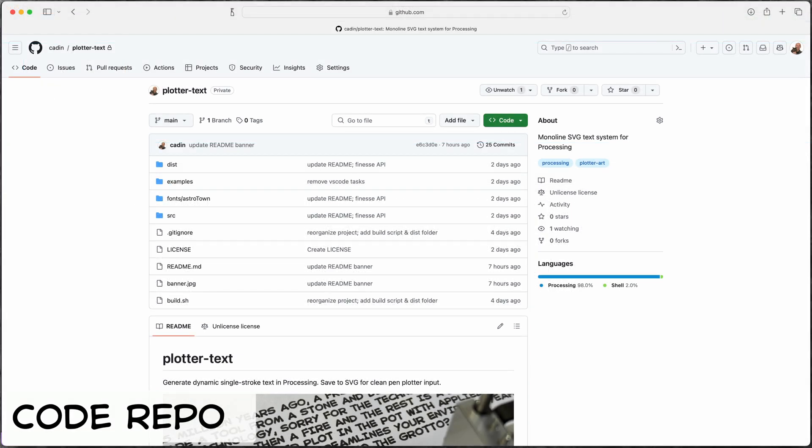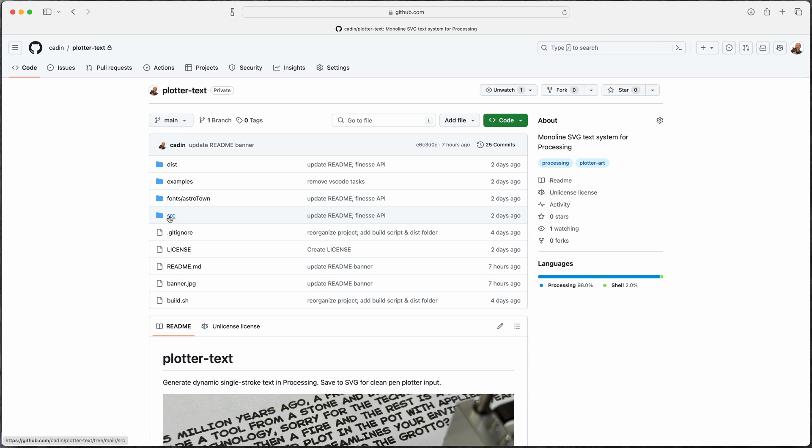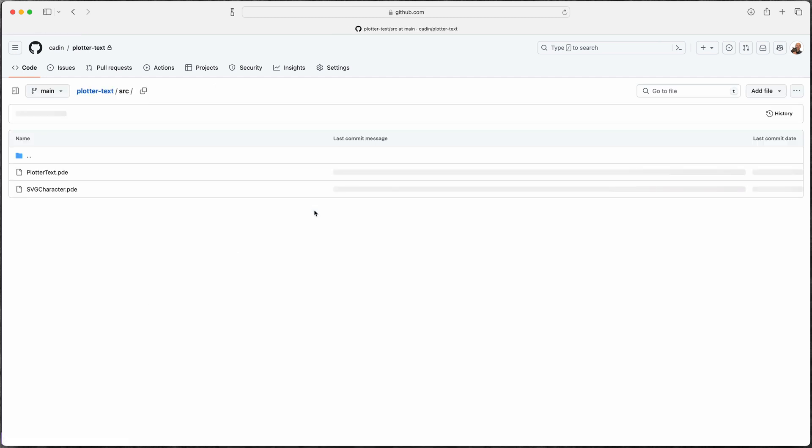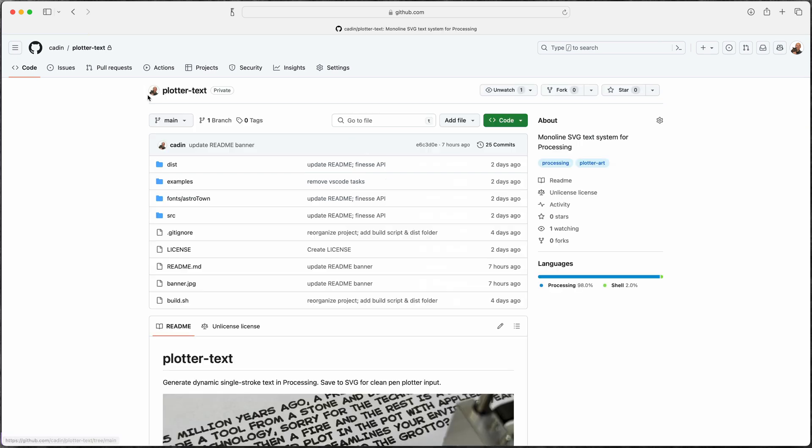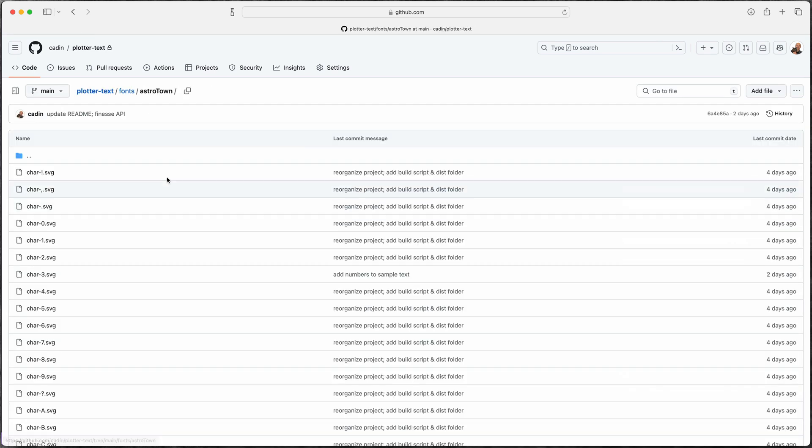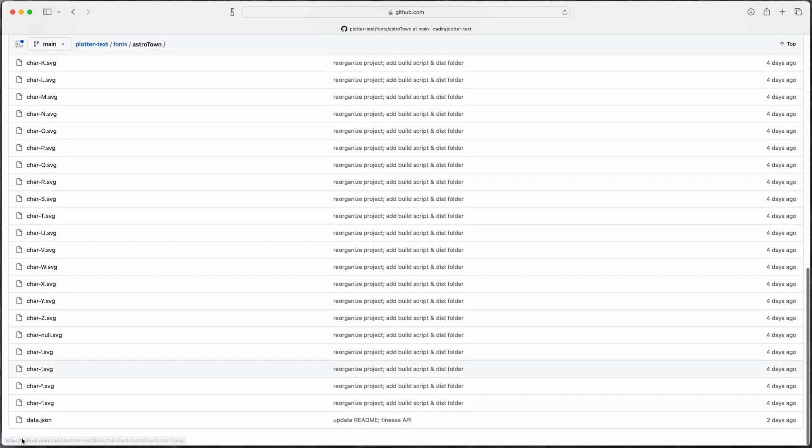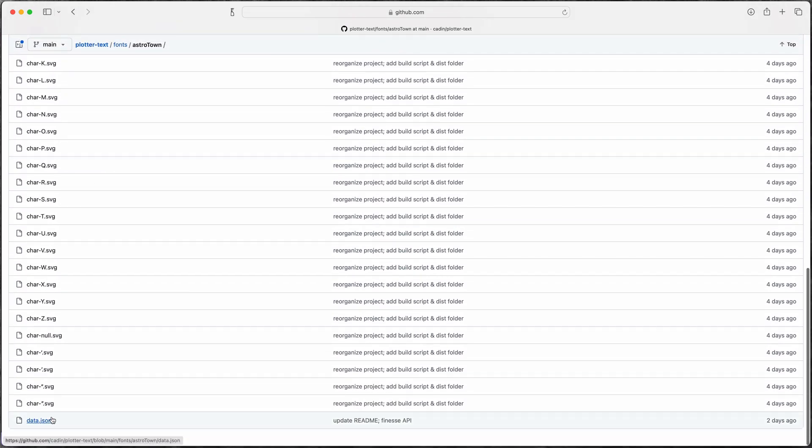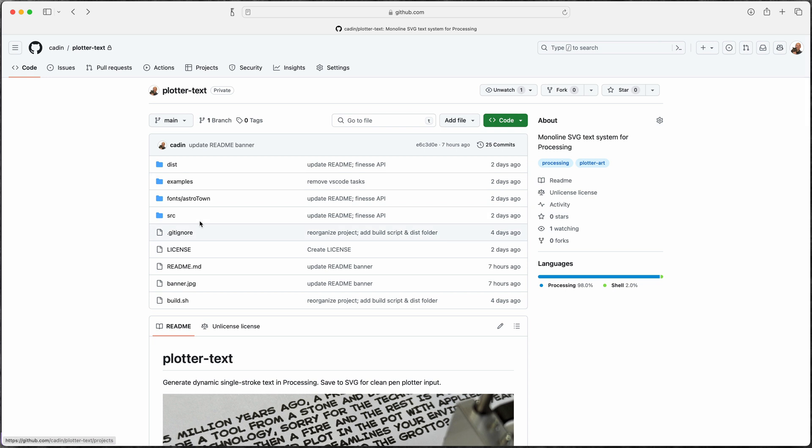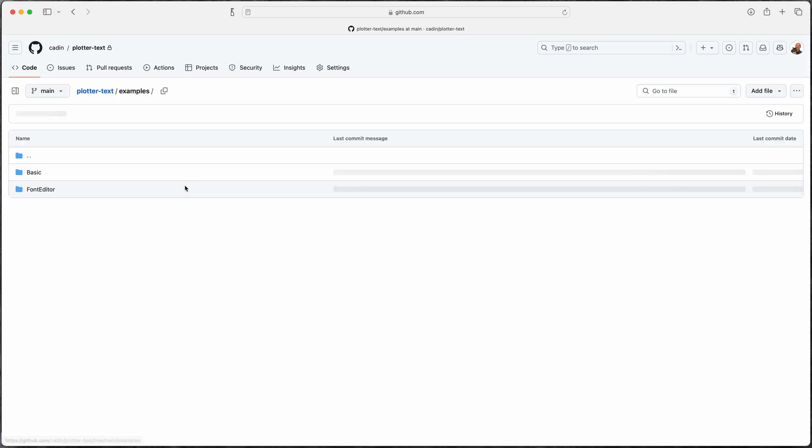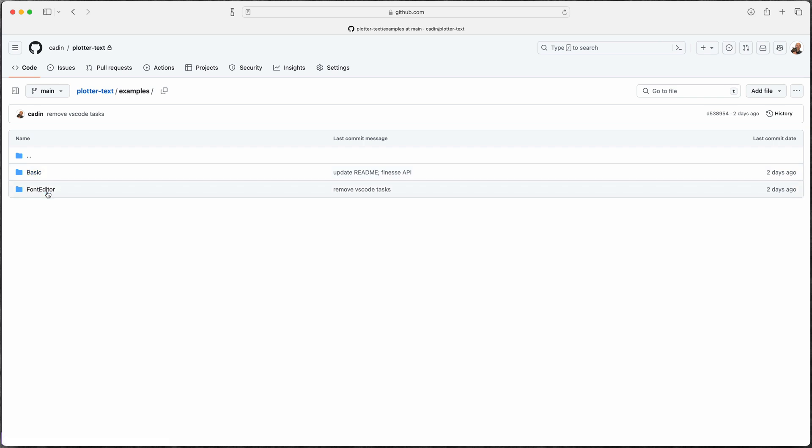The code for all of this is on GitHub. There's a source folder here with the plotter text and SVG character classes. There's a fonts folder that has the SVGs and the data file for my Astro Town font. And there's an examples folder that just has a basic example that shows how to use the classes, as well as that font editor sketch I just showed.